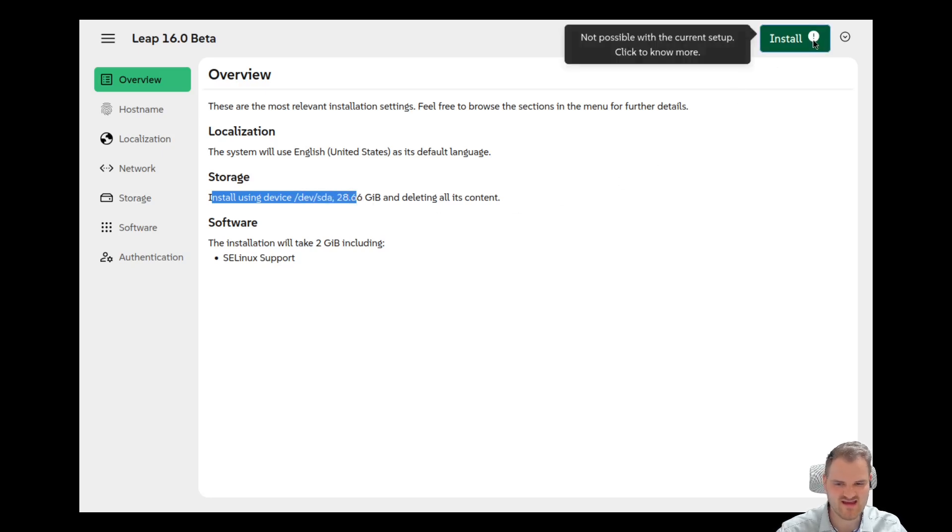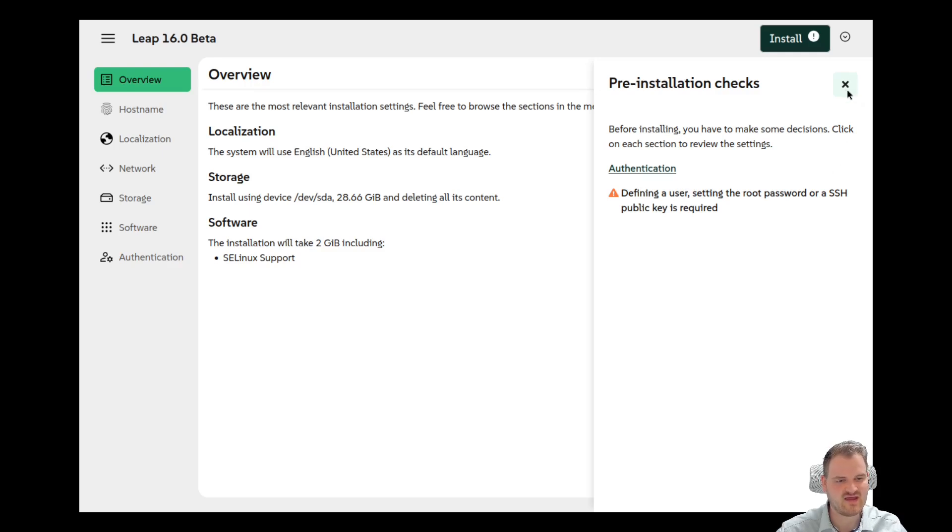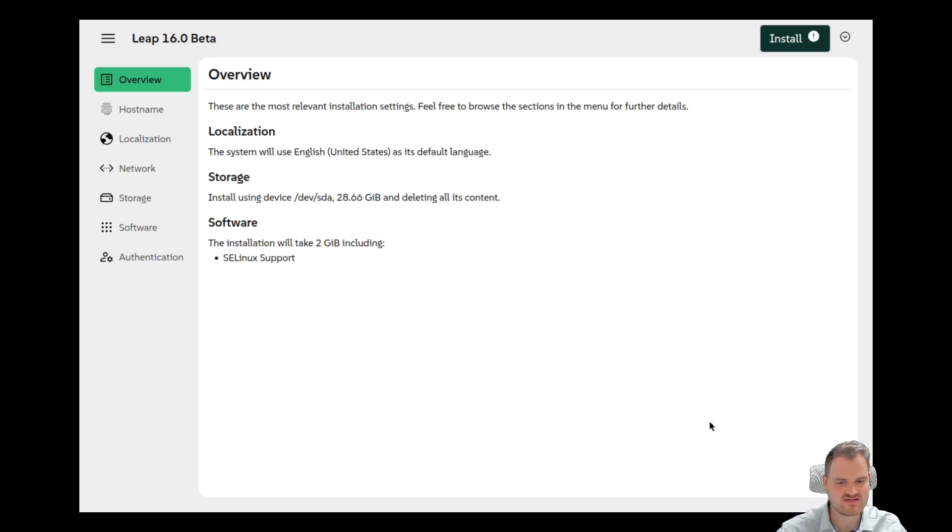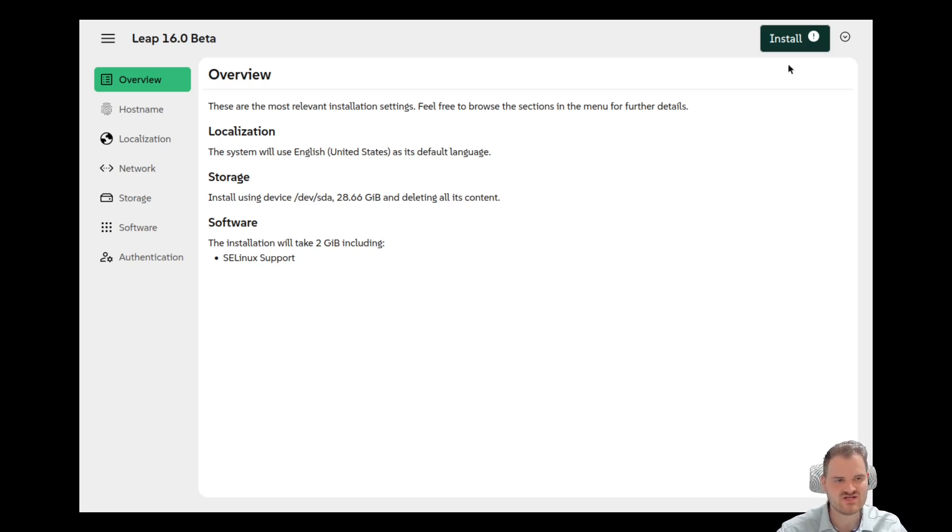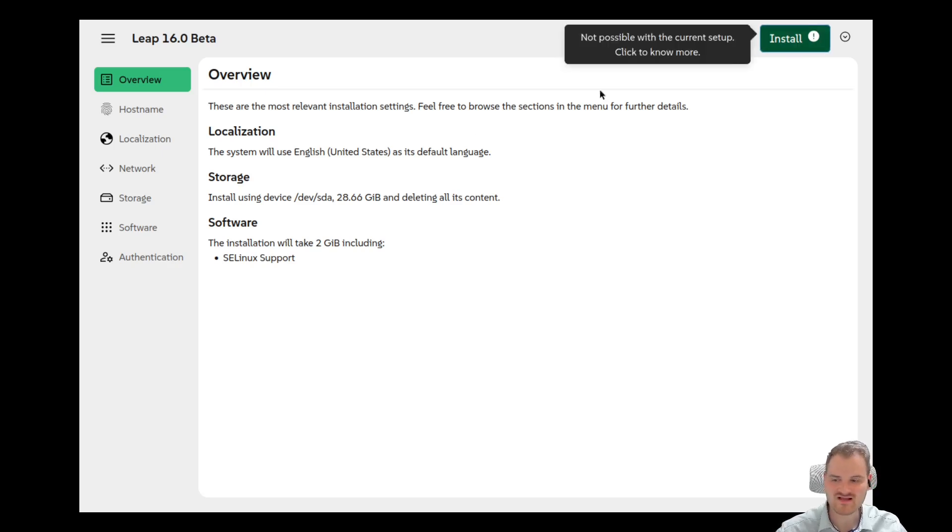So we could just hit install here. Not possible with the current step. Click to know more. We need to define a user. Okay setting the root password or an SSH public key is required. So we have to go to authentication. Would be great if we get here some kind of next button for example, or take me to the authentication, or here just a setup authentication, and then after install. Do you know what I mean? Kind of this.